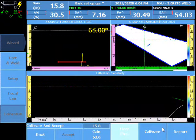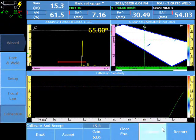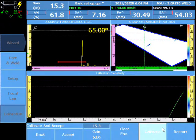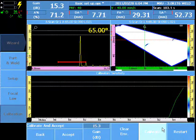Selecting Calibrate creates a focal law gain offset in addition to the general gain.